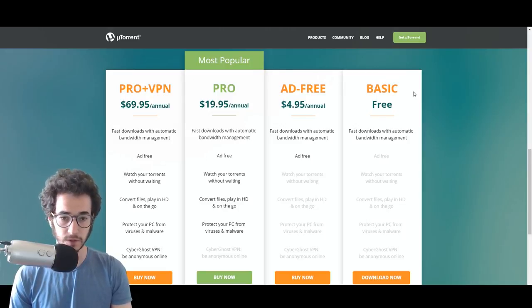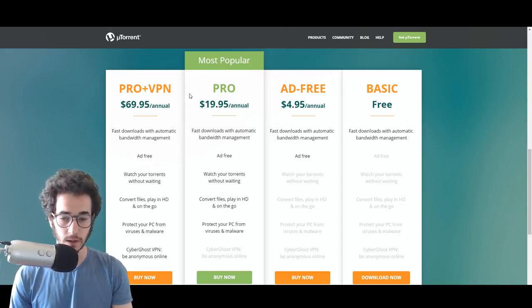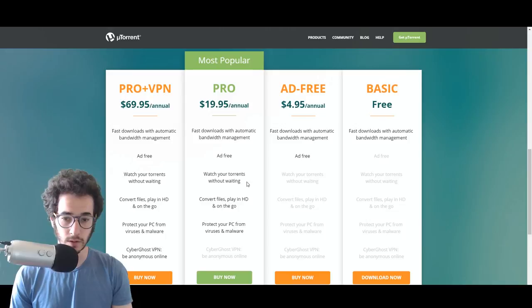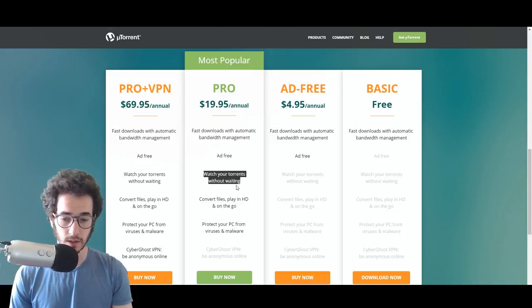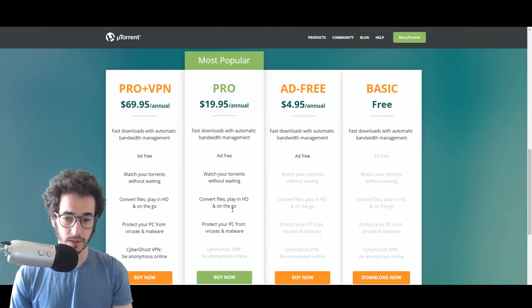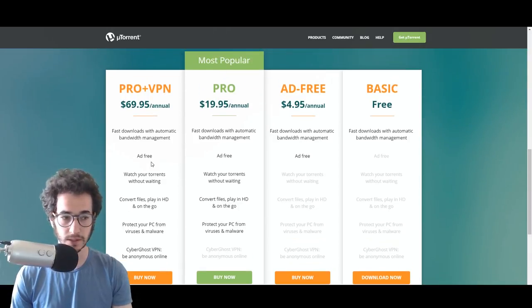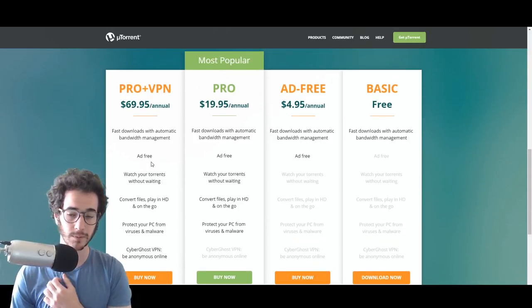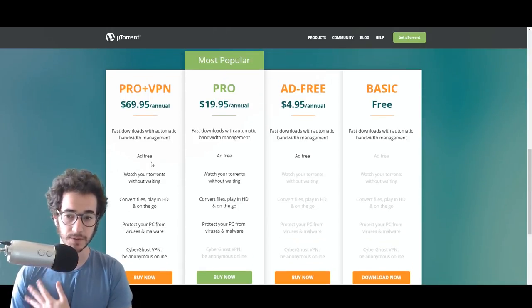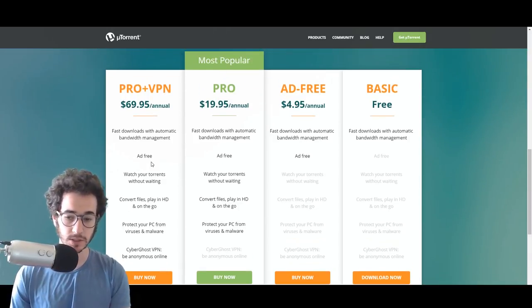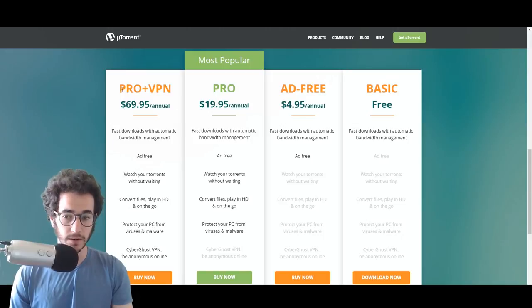You can have the ad free, the basic, and of course the pro, so you can watch your torrents without waiting. It's kind of funny going to the products and giving you all this information, but here it is once you pick the free version and it tries to show it to you. Now,